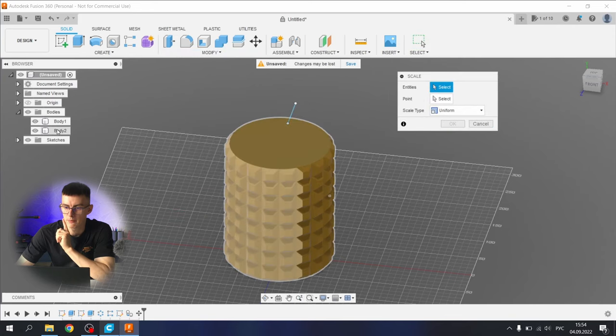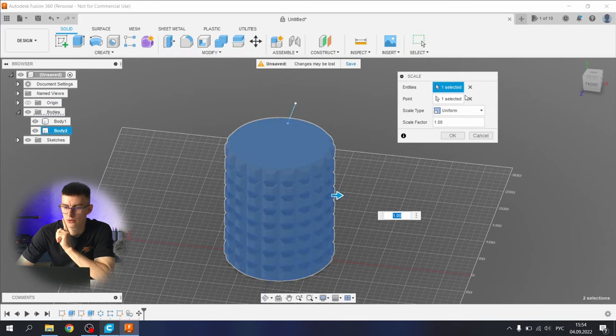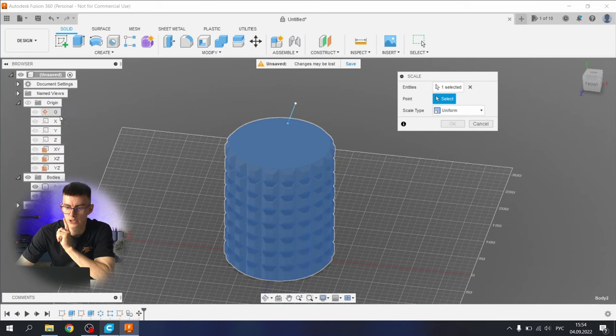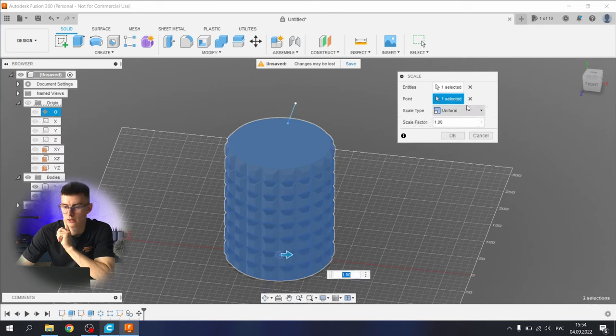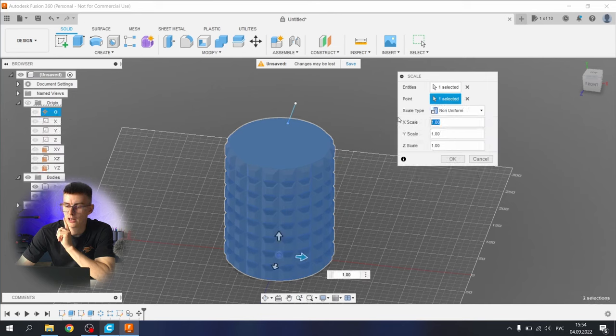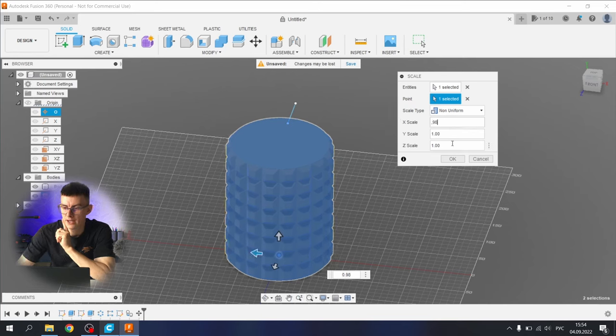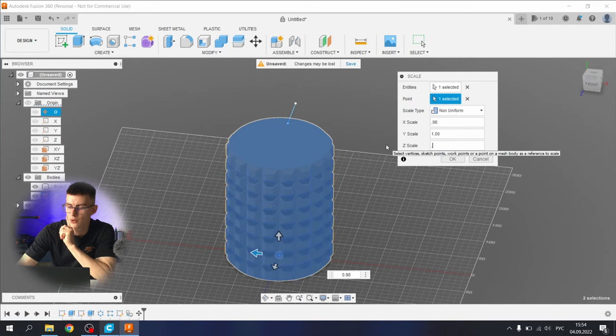Let's scale this body down. Second body should be scaled down. Select the body number two, point deselect here and select the origin. Non-uniform scaling can point 0.98, 0.98. Okay, great.